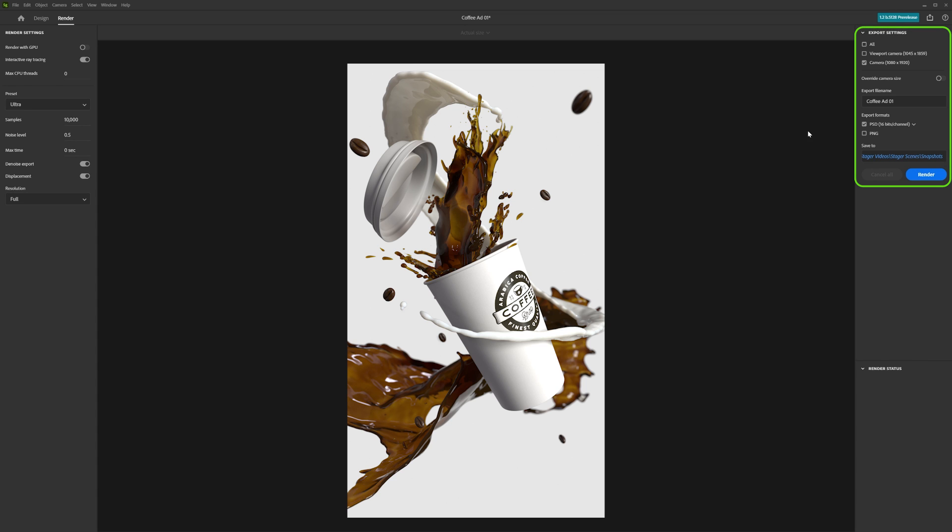You can then give your image a name and pick where to save it. You can also select what format to export your render as. PNGs are great, but what is unique about Stager is that it can export your renders as a 16-bit PSD file, also known as a Photoshop file.